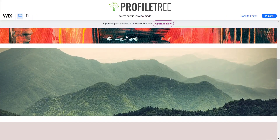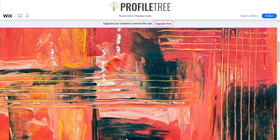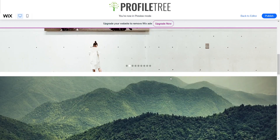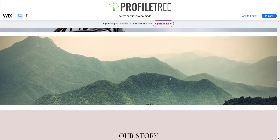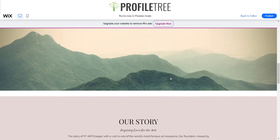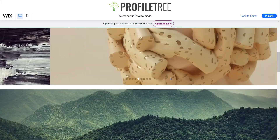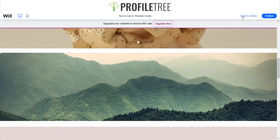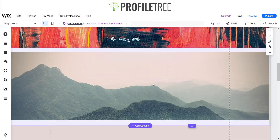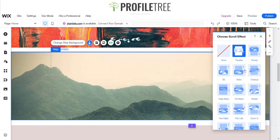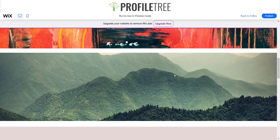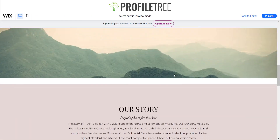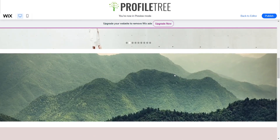Once we preview the site, starting from the top you can see with the parallax it moves slower than the actual site itself — it's got that very slow movement. That's a pretty cool one. Then the 3D one — as you can see it's got that sort of 3D movement.